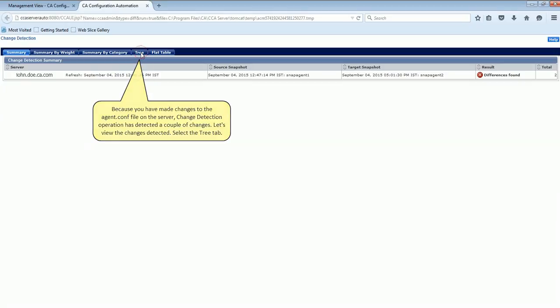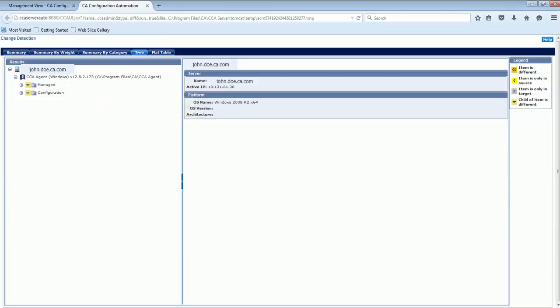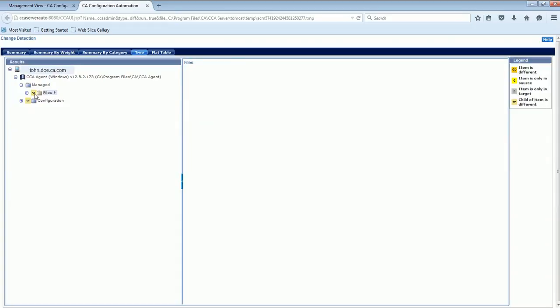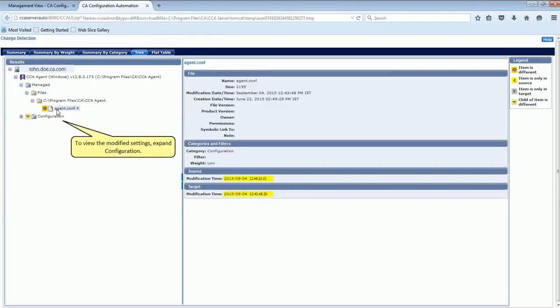Let's view the changes detected. Select the Tree tab and expand the CCA agent file. The changes detected are highlighted. Select the AgentConf file to view the changes. To view the modified settings, expand Configuration.